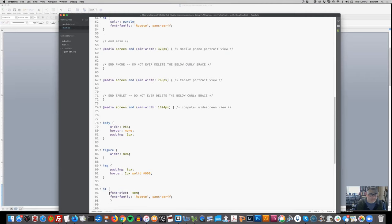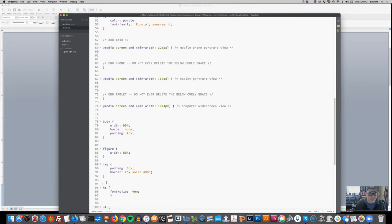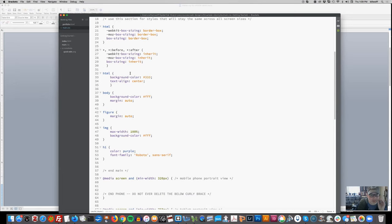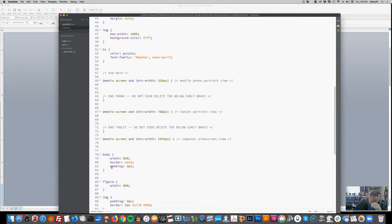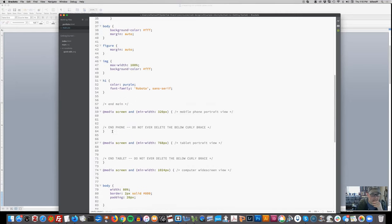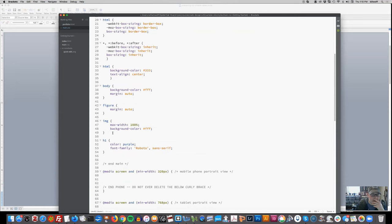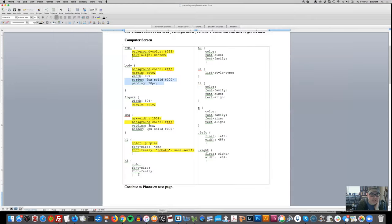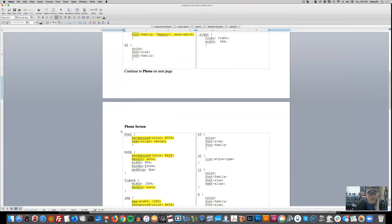I'll copy just the H1 color and font family into the main area and delete the font size from there, since that changes. You can see what we're doing: we're foregrounding the main section, ensuring and reducing redundancy. Everything that applies to all screen sizes is in one place, and for minor adjustments like padding and borders, we make those changes as necessary.